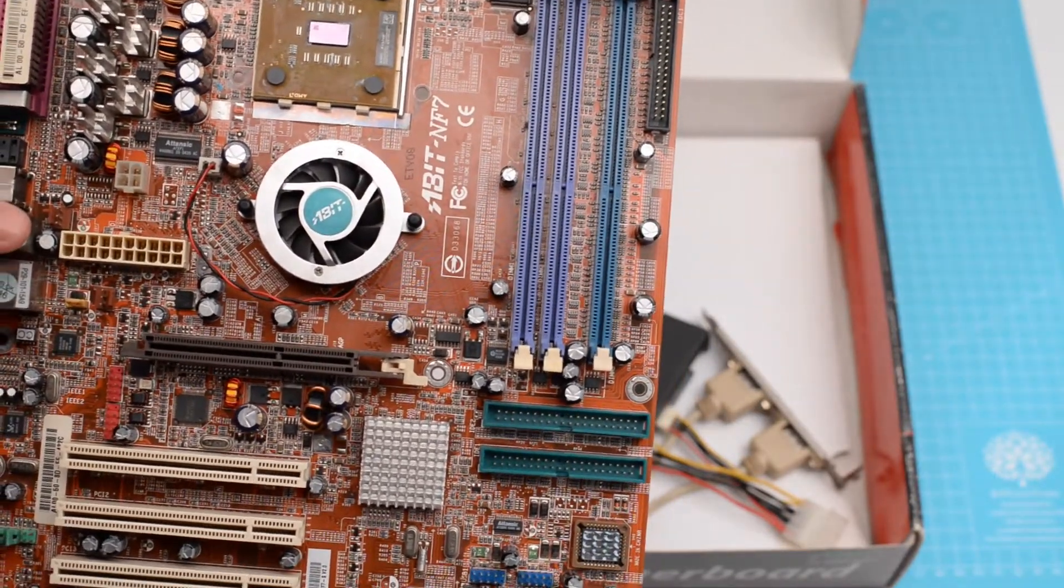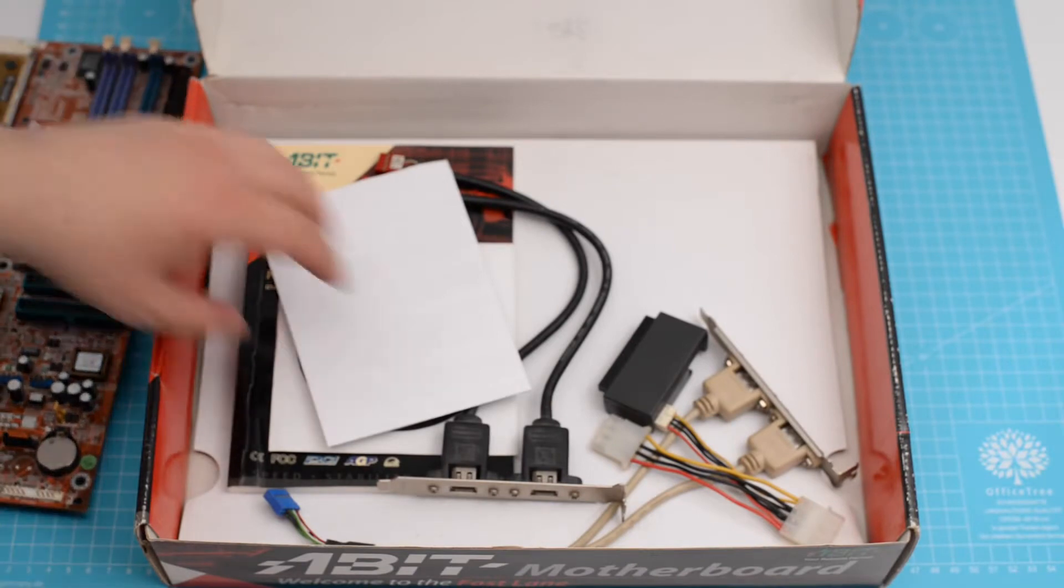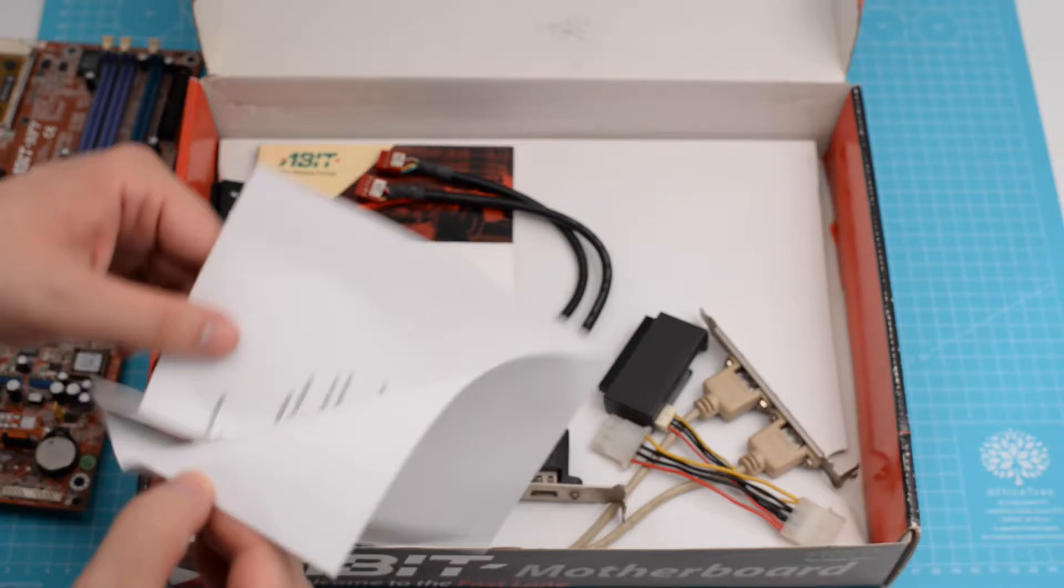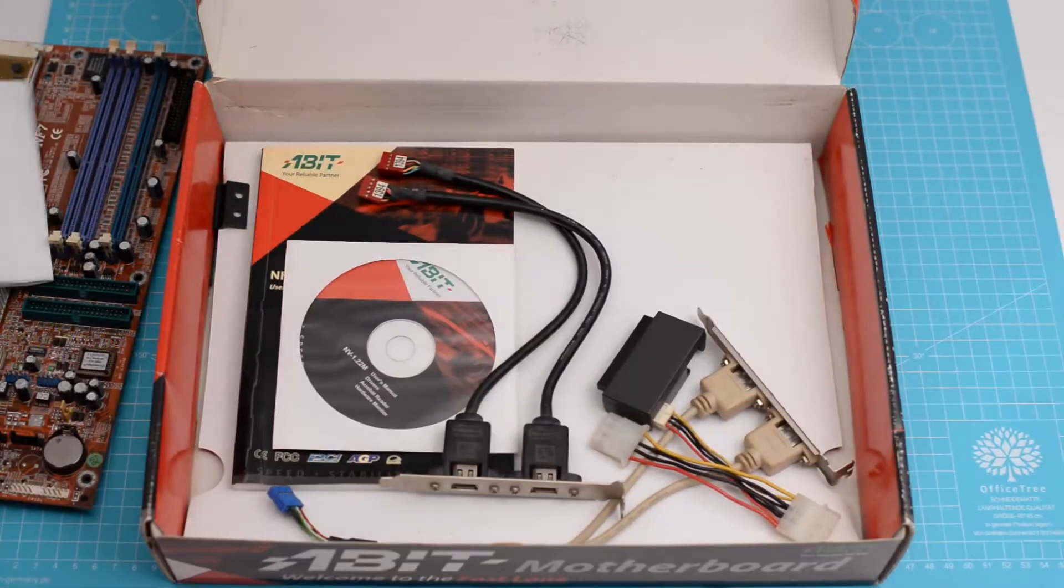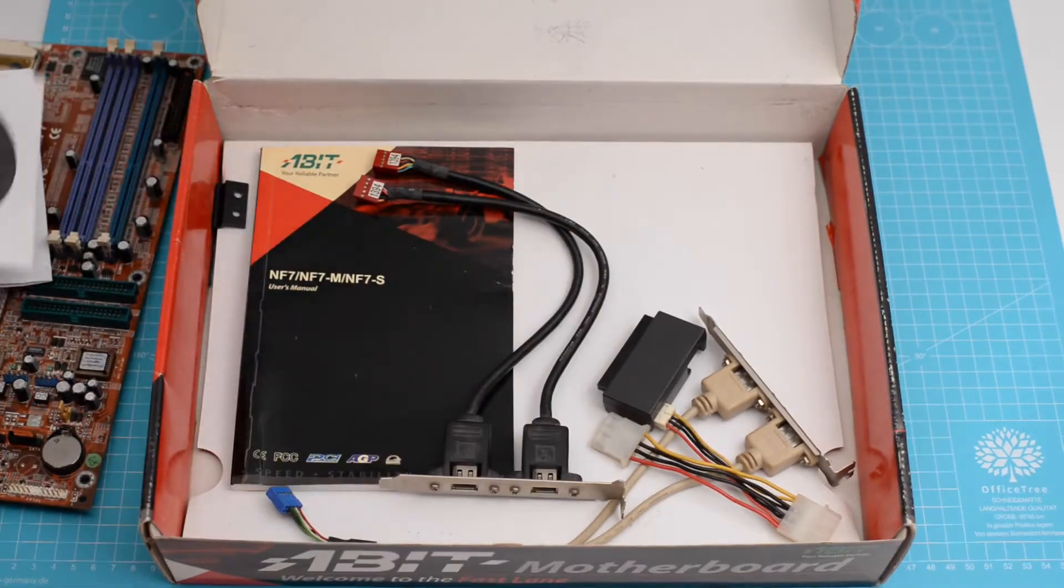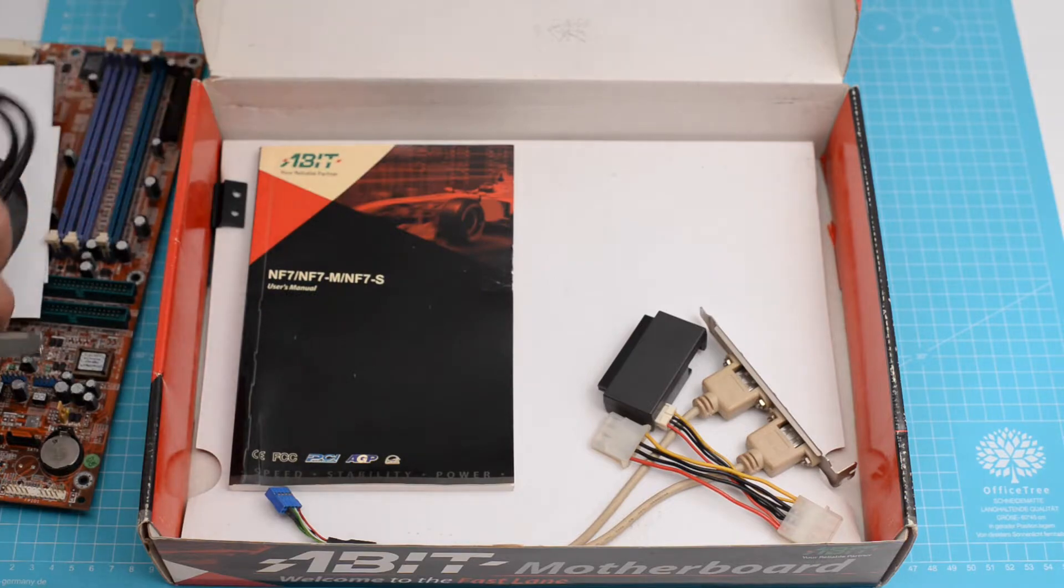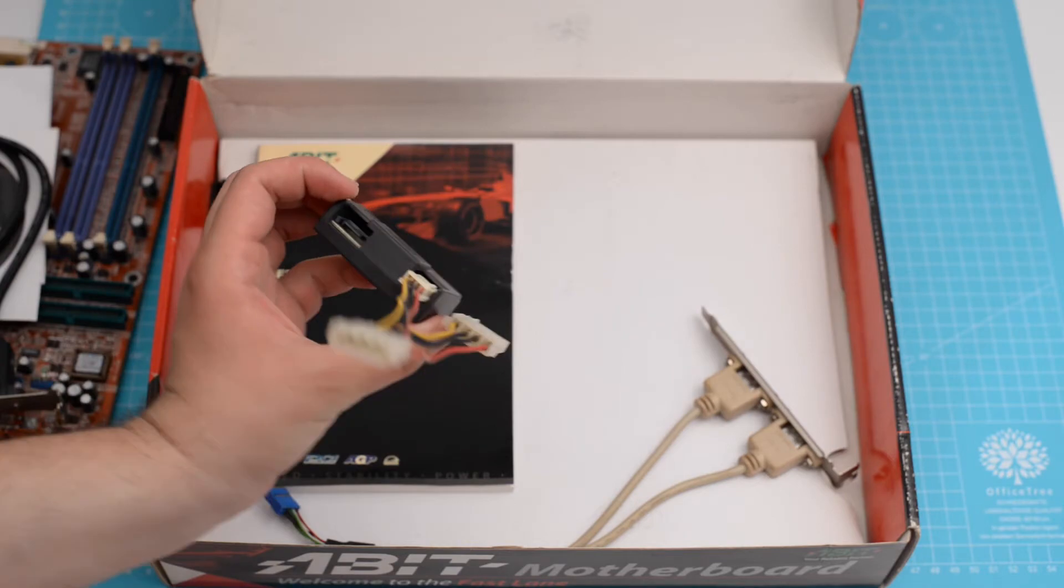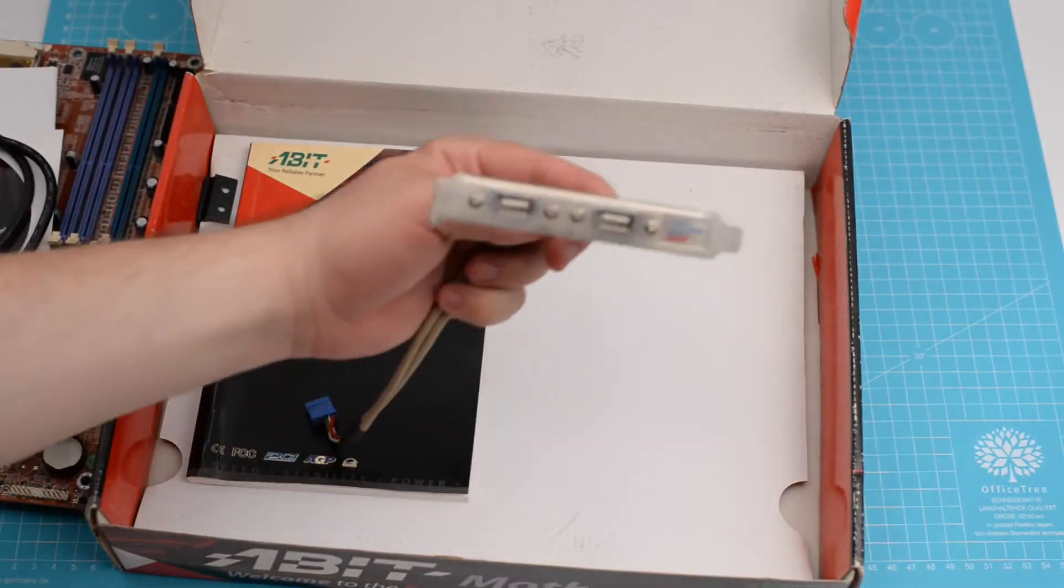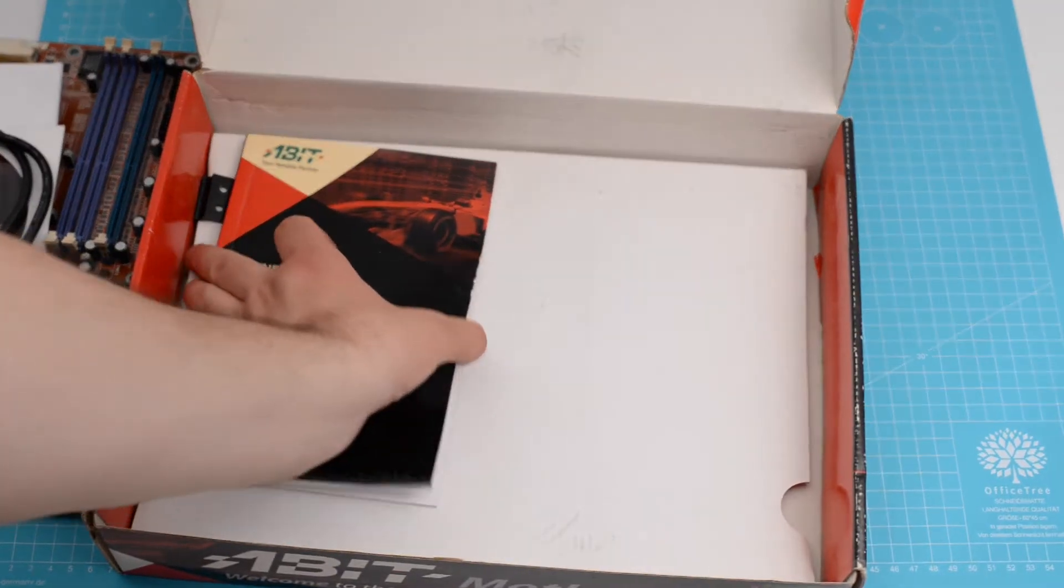And now let's see what's in the rest of the box. There's some instructions for the serial ATA cables, CD with the drivers, a bracket for the FireWire, an adapter from IDE to serial ATA, a bracket for USB, and the manual.